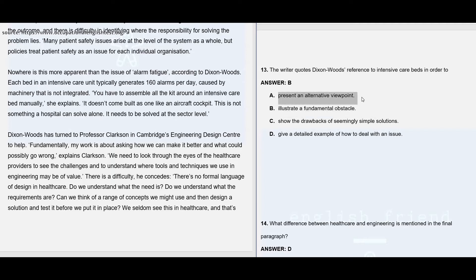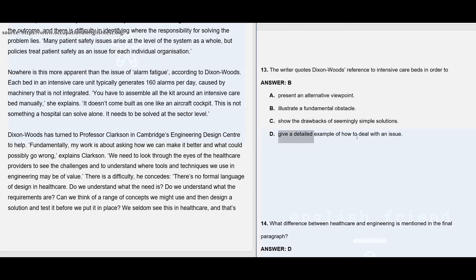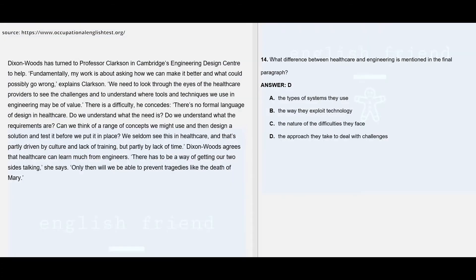Option A: present an alternative viewpoint — no, there is no other viewpoint; she is explaining a problem that should be dealt with at the fundamental level. Option C: show the drawbacks of seemingly simple solutions — no, this is not a solution being discussed. Option D: give a detailed example of how to deal with an issue — there is no example shown of dealing with the issue; it is just mentioned that it should be solved at the sector level, with no explanation of how.